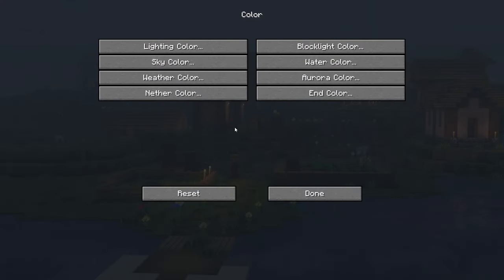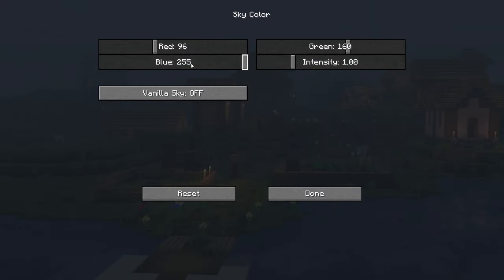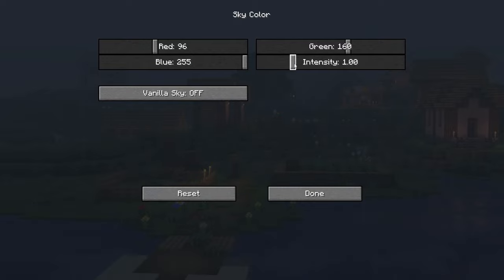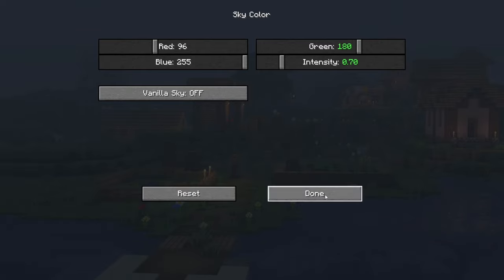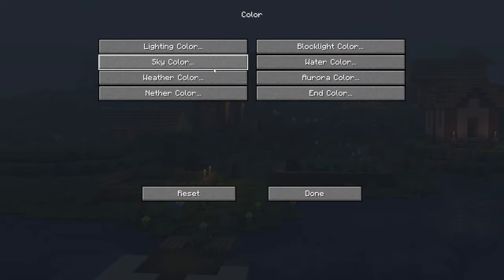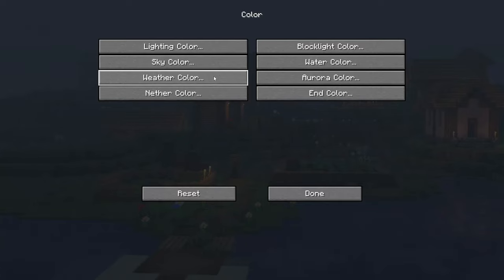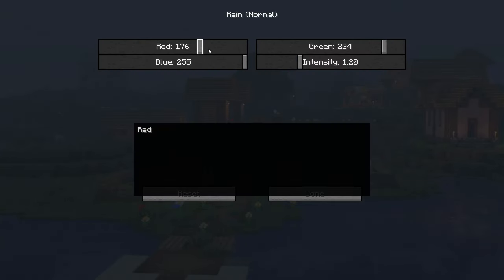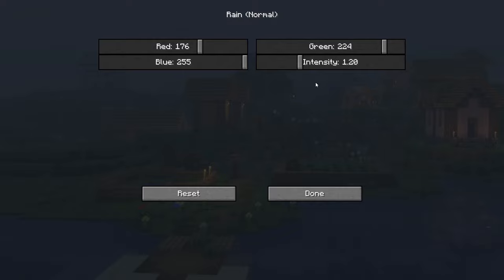Now our night is not as dark and we have a lot of color. Let's continue with color. Go into color, sky color, and put intensity to 0.70 and green to 180. Now let's fix the rain. Go to the weather, rain, and put intensity to 1.30 so we can see better.